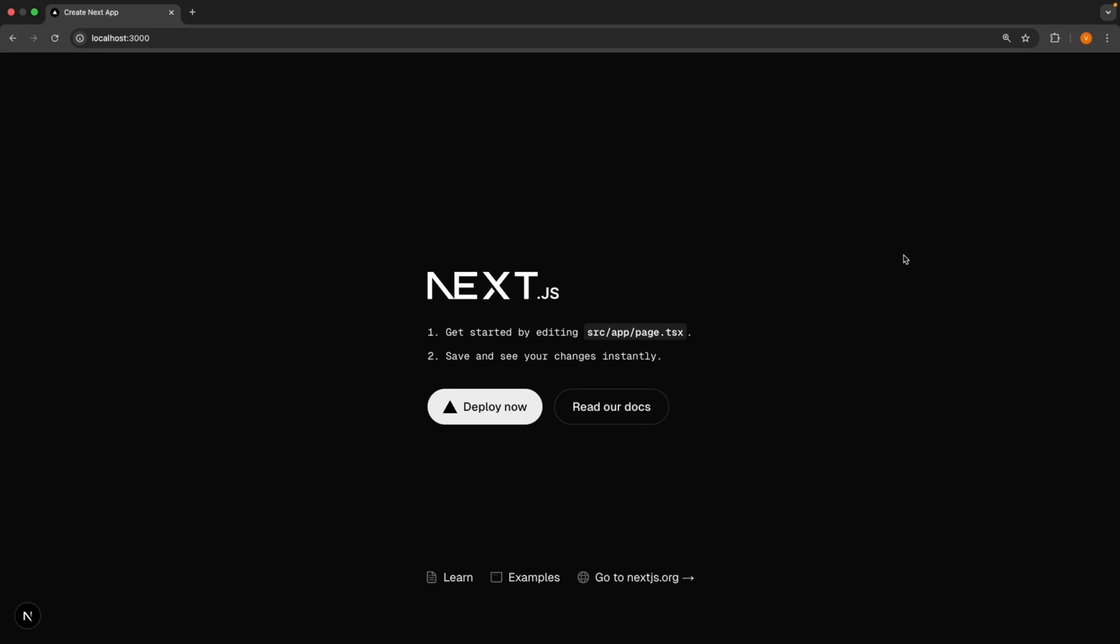Next, we'll write our first piece of code and learn how to send messages to OpenAI and display the response. We'll start simple and gradually work our way up to more sophisticated features.